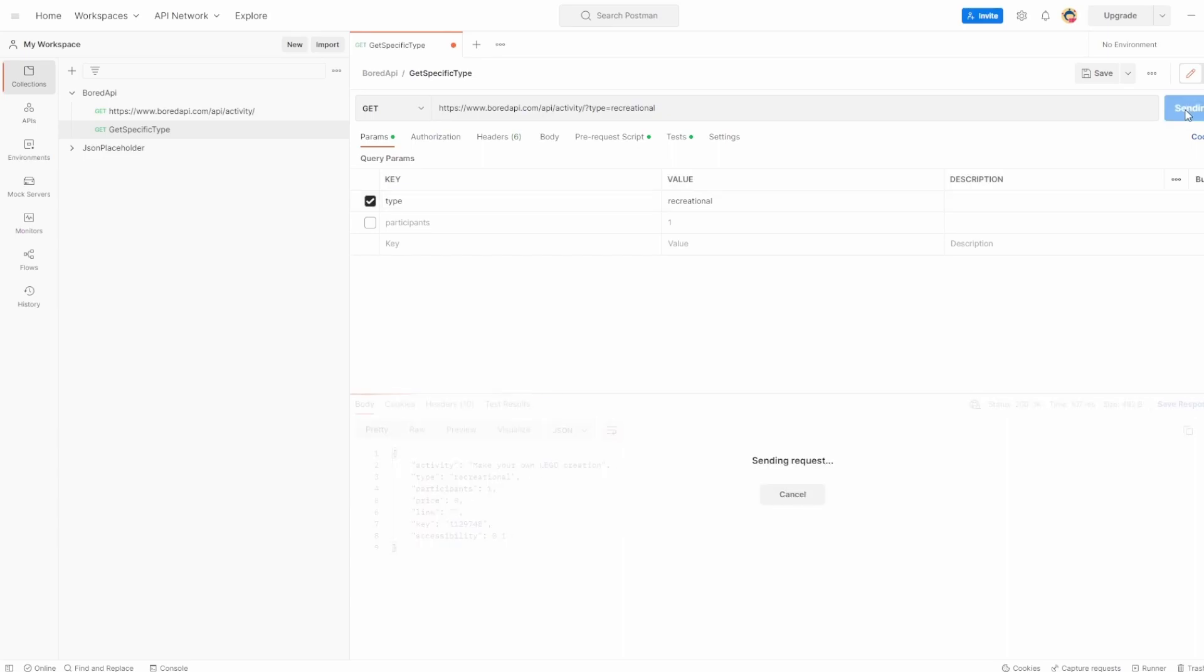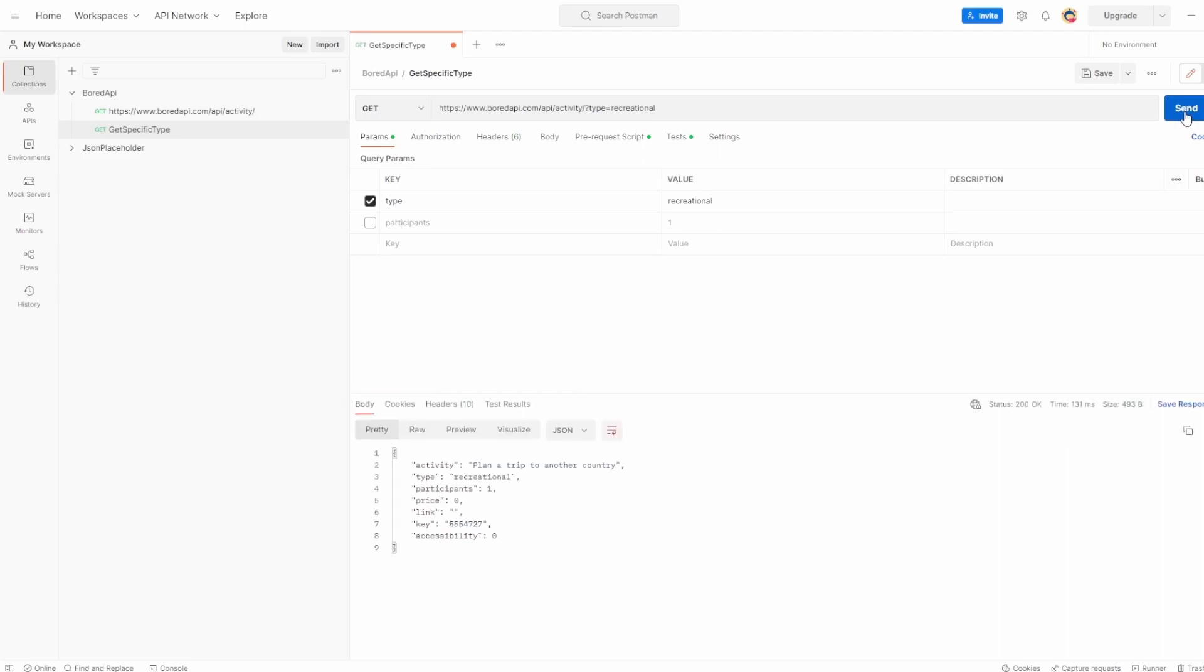Keep hitting it. You're seeing now the type we have is always recreational. Plan a trip to another country. Now that would be a good one too. Like I say, you can change it to one. You can add more in. Postman gives you all these options. You can completely remove it if you wanted to by clicking the delete button here.